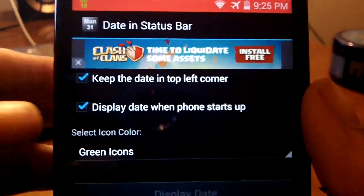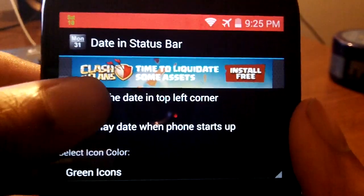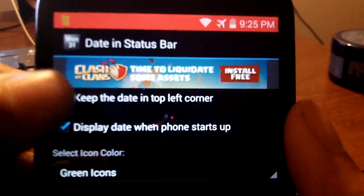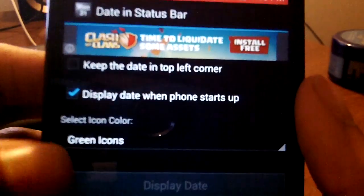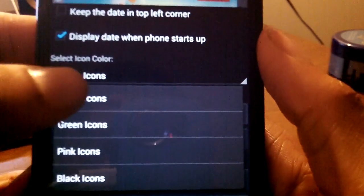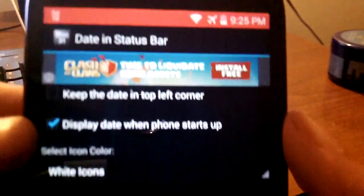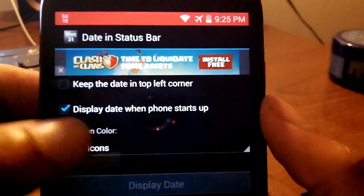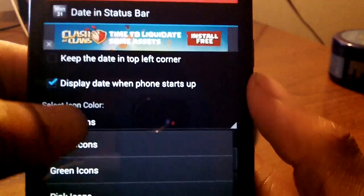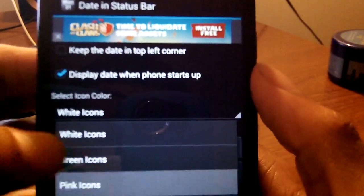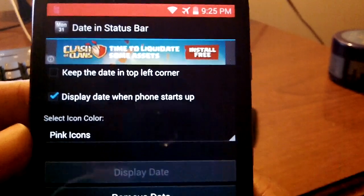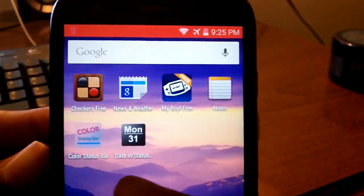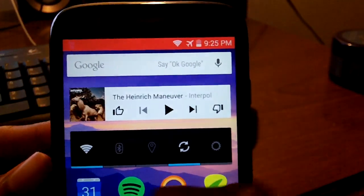The next application is called Show Date in Status Bar. It's a pretty simple app — all it does is show the date in the status bar, which I found very useful since usually I have to look at the lock screen to see the exact date. You can also choose from different colors, and if you upgrade to the pro version you get a little more features and customization.